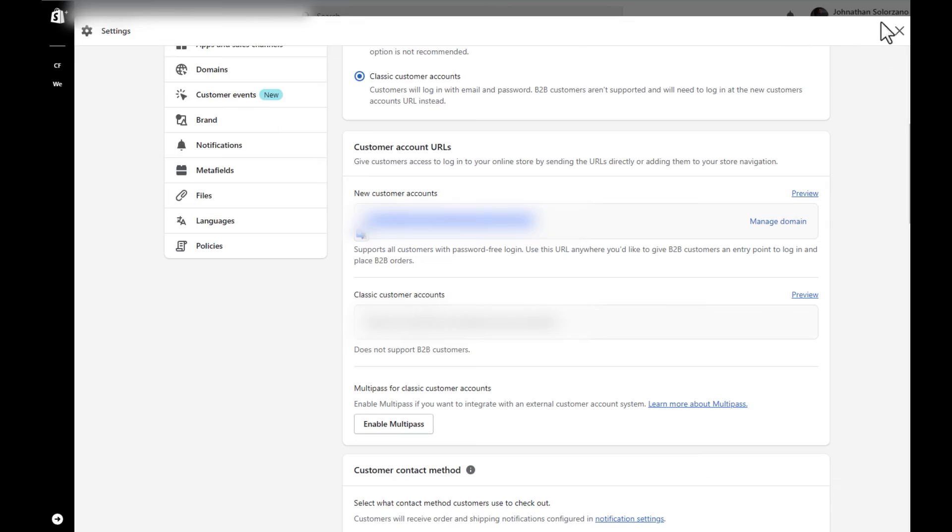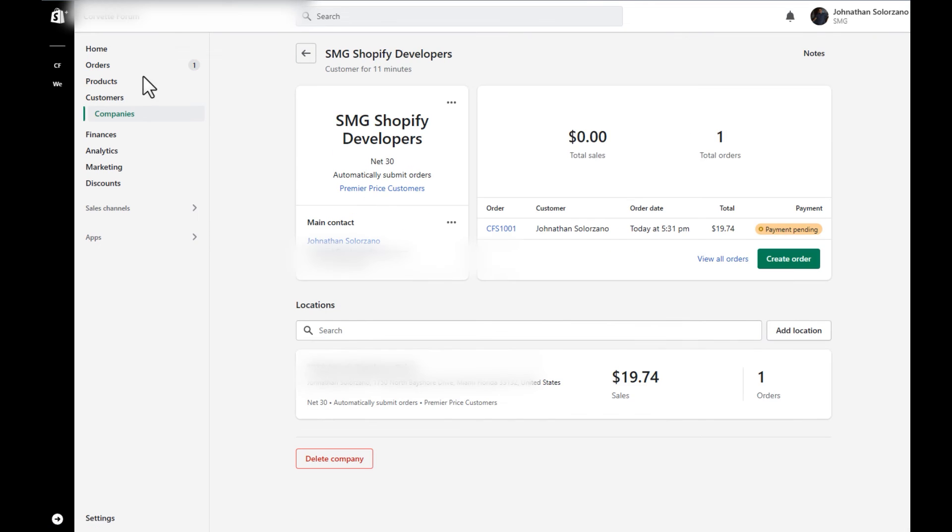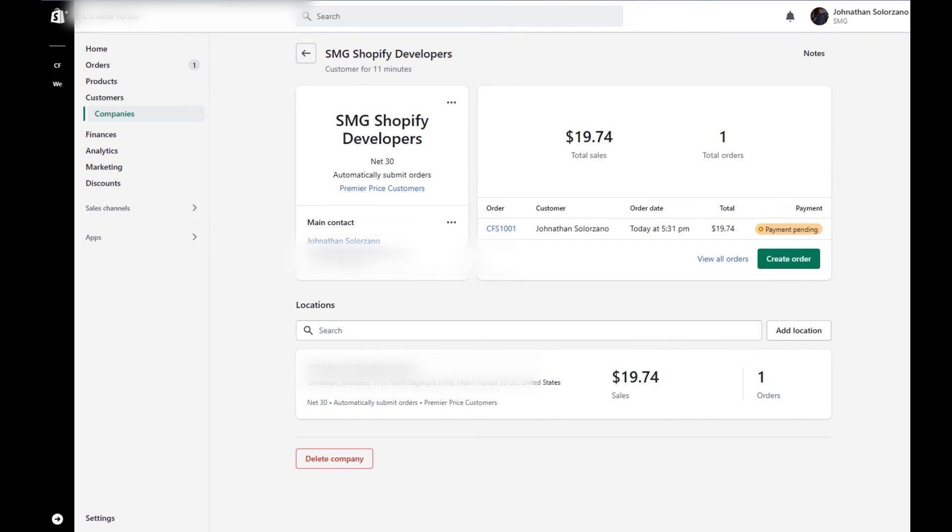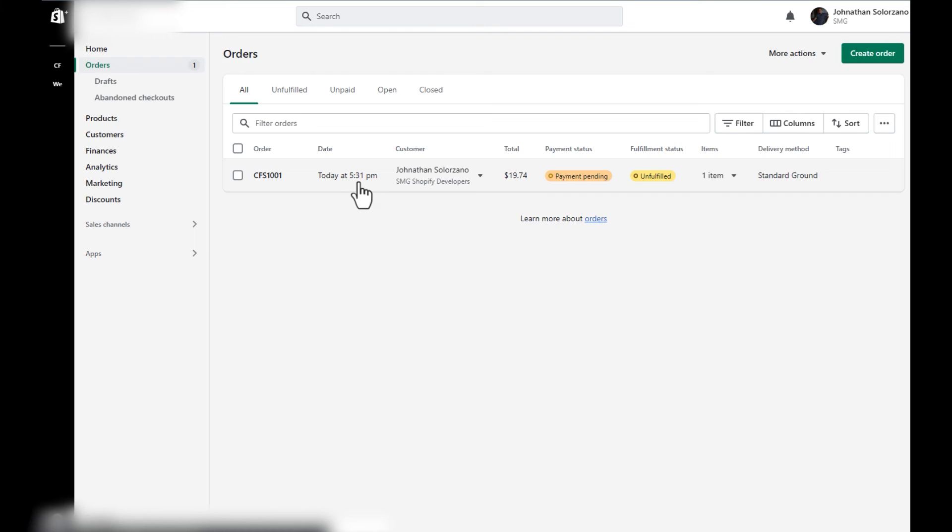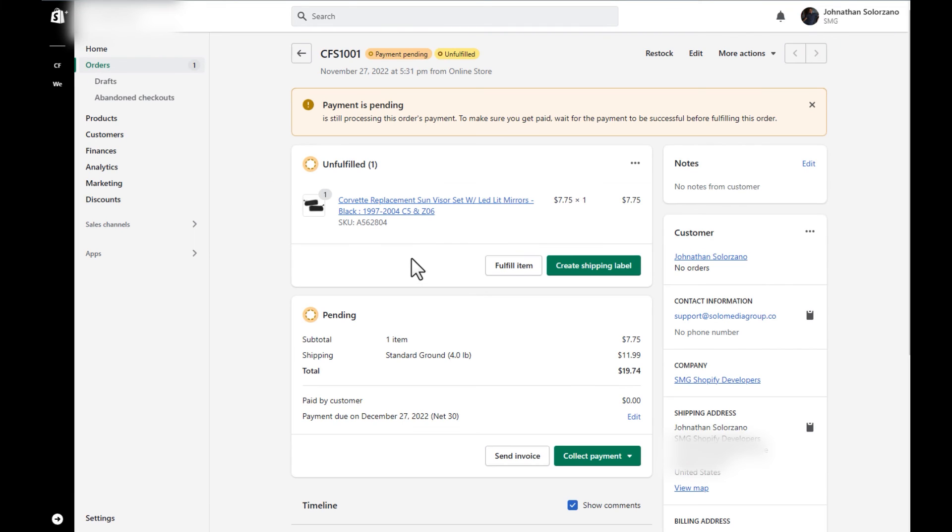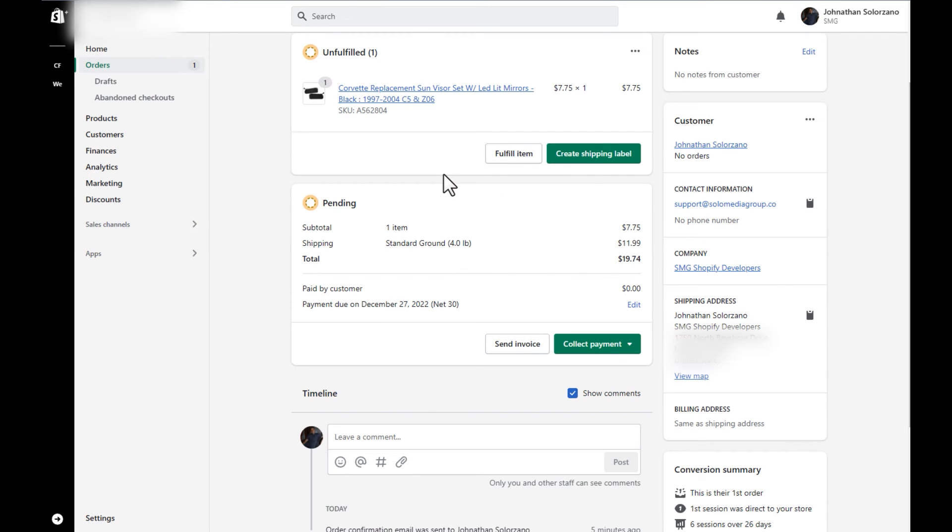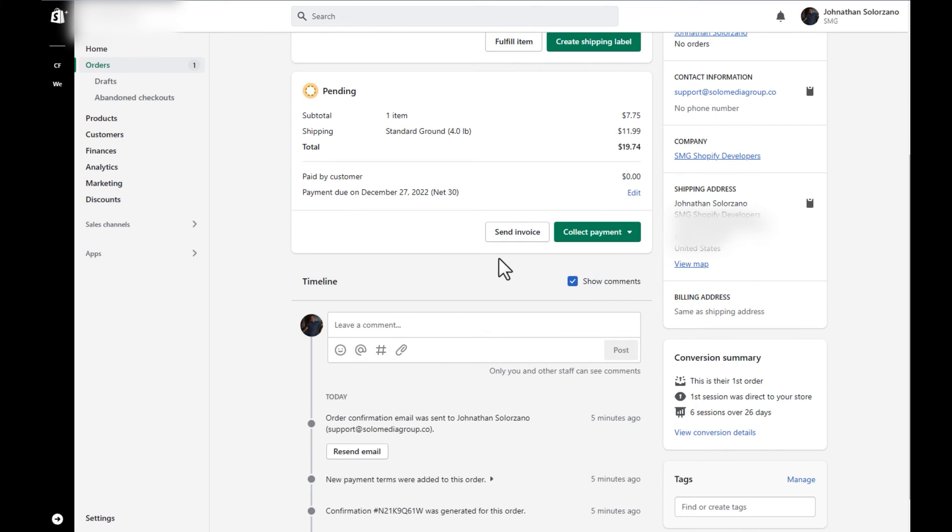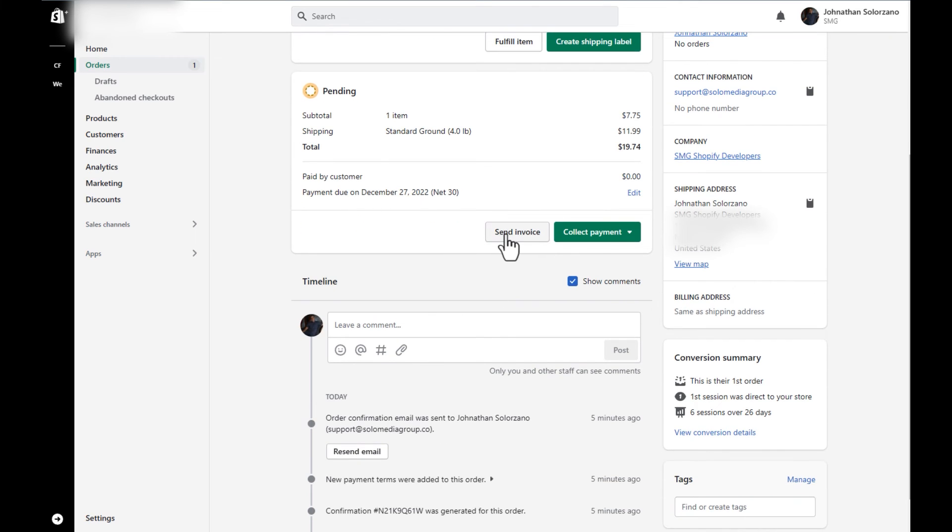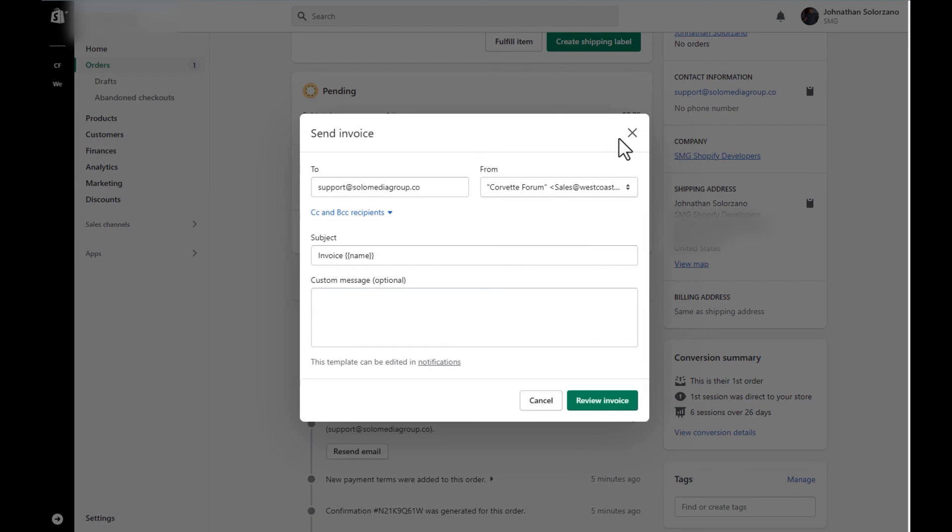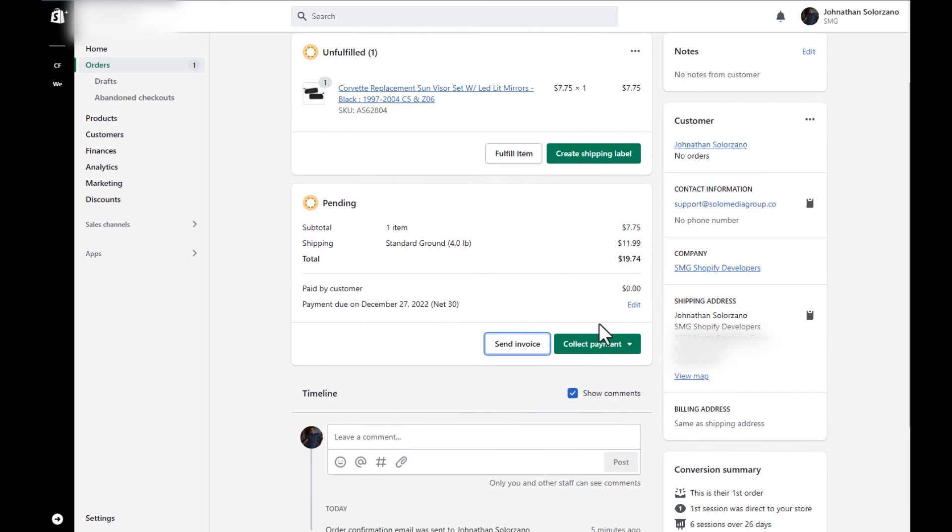All right, now that we have the idea of what that looks like as the customer, let's go ahead and look at this as the admin or store owner. Let's go over to the backend, check out the orders. And here you're going to see the payment pending unfulfilled and my order as SMG Shopify developers. You can go ahead and fulfill this item if you want, create the shipping label, et cetera. If at any moment you need to resend the invoice, you can. And if you want to collect payment anytime you can.